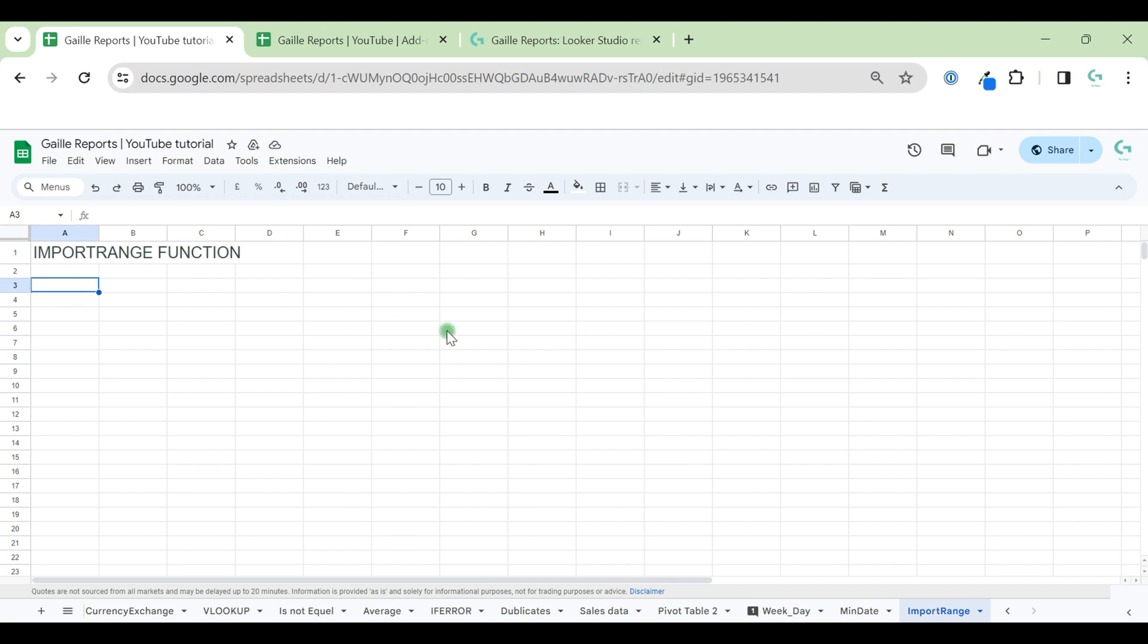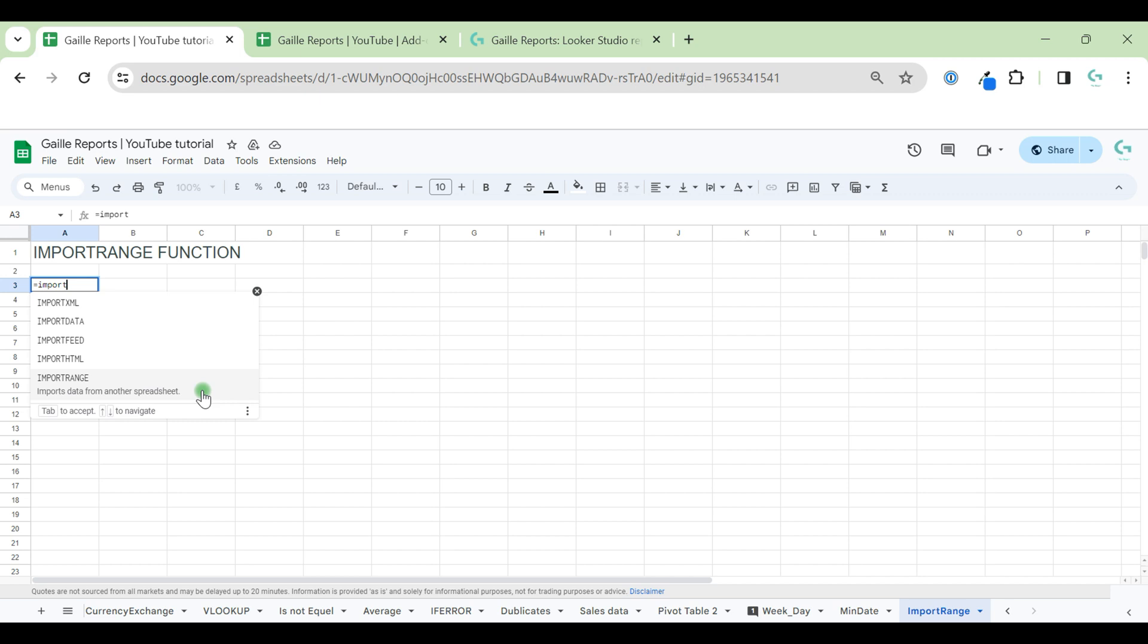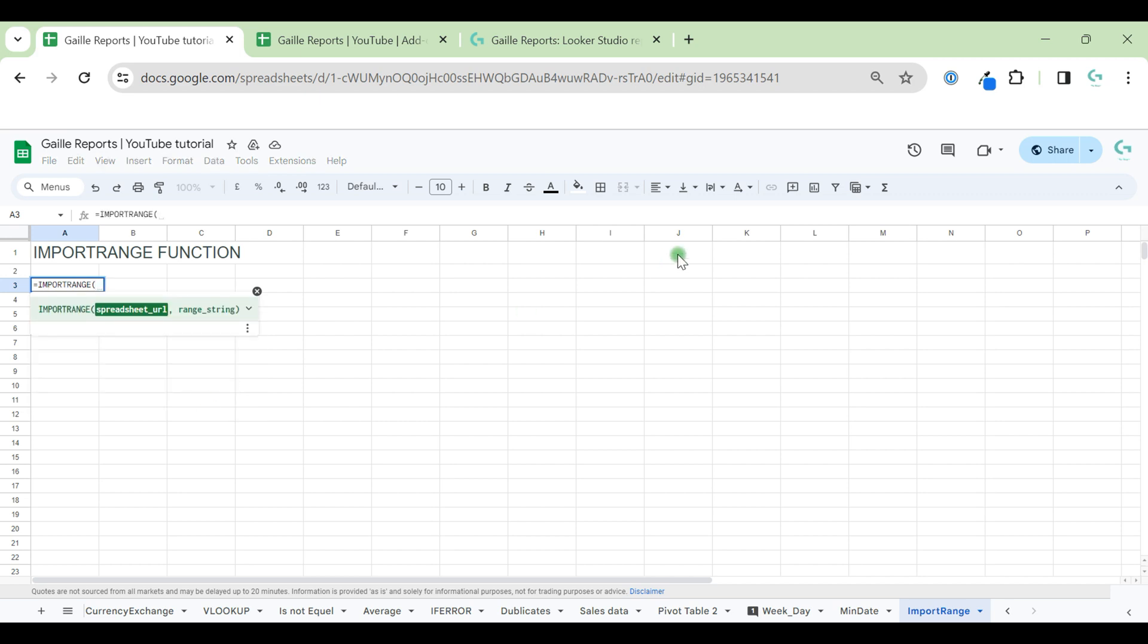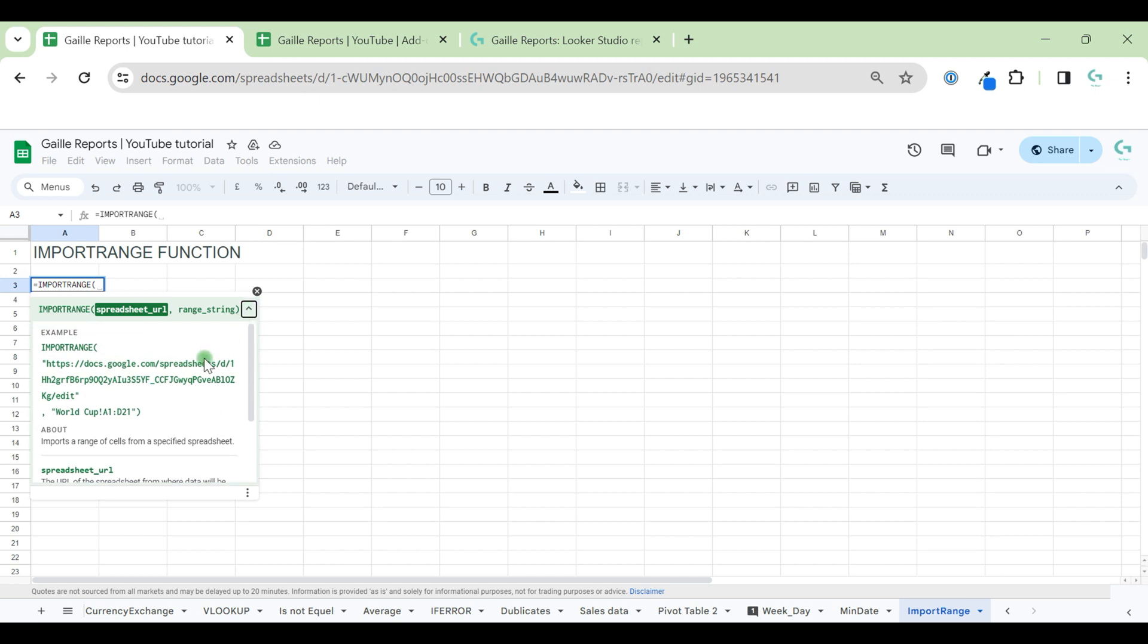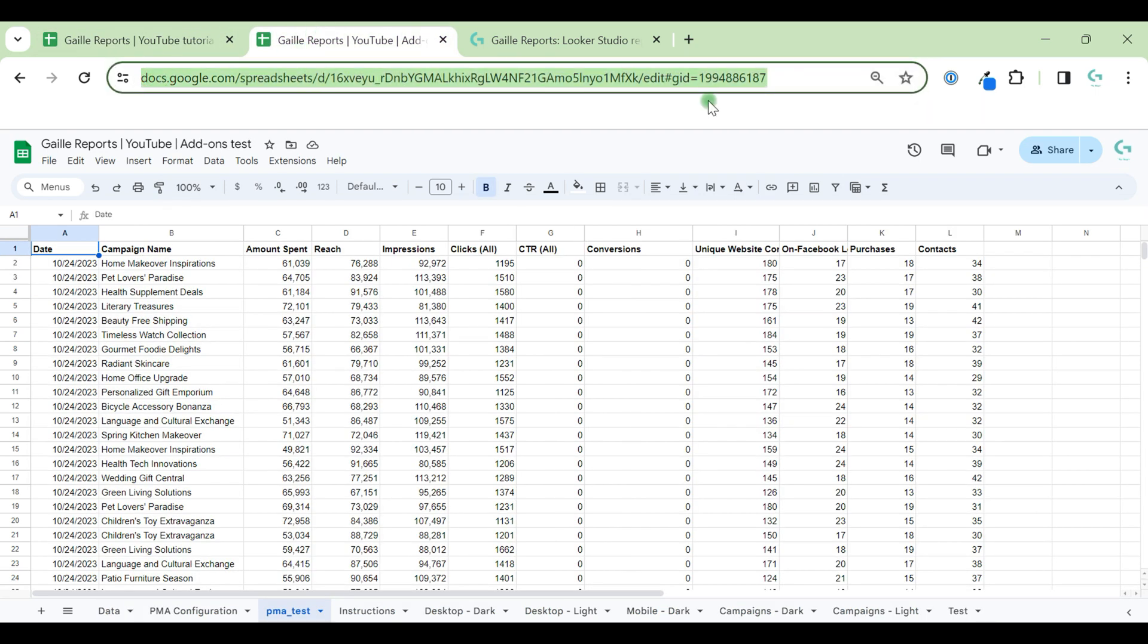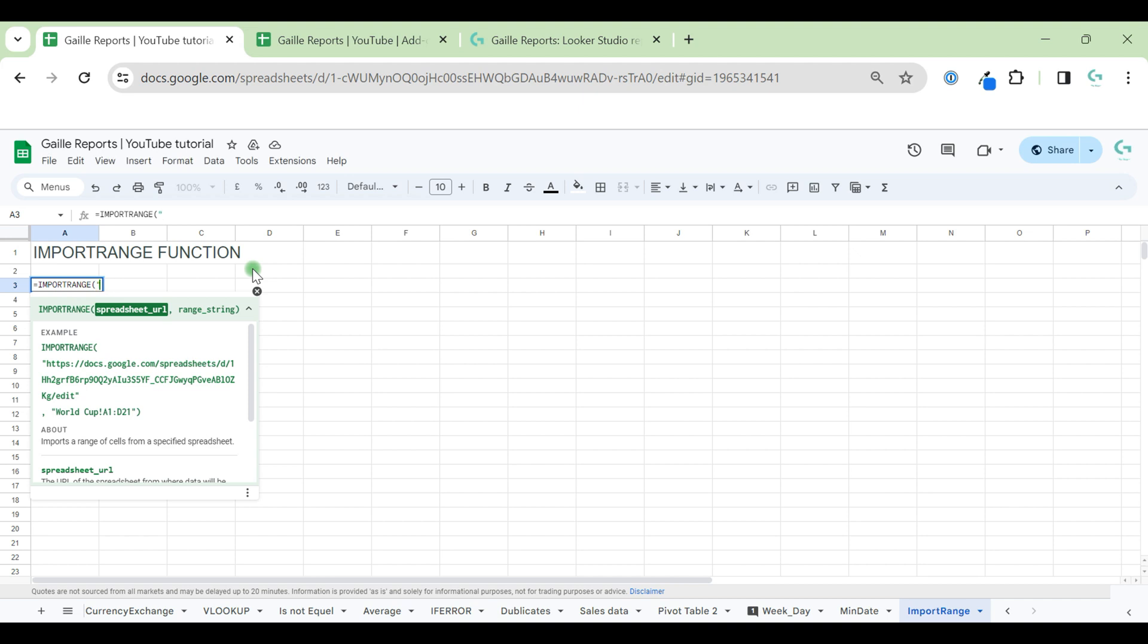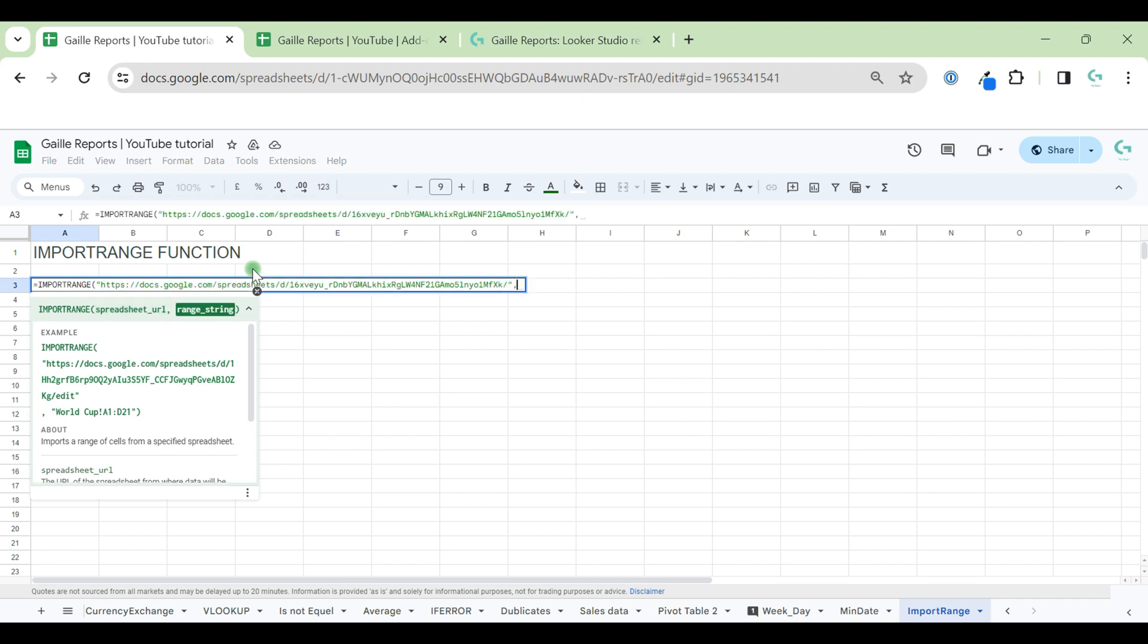So let's start to type our formula. I start to write import and already I can see this formula in the list import range. We have two arguments here, spreadsheet URL and range string. To write our formula, we can open our tips to see details. So we should open our quotation marks and insert here our URL of our document. We can take URL, we can take till edit till this one, we can take this part and open quotation marks, close it, comma.